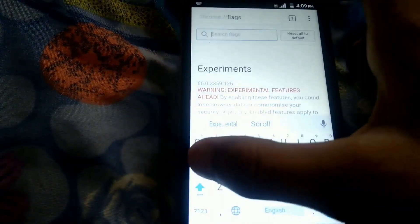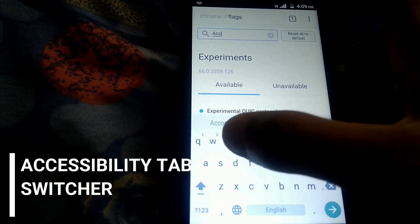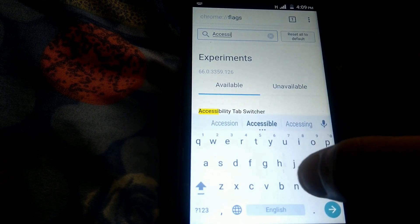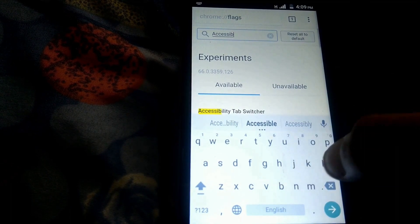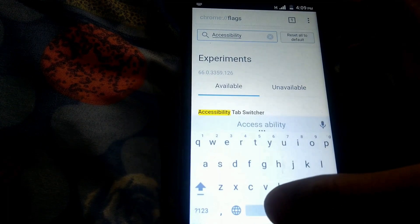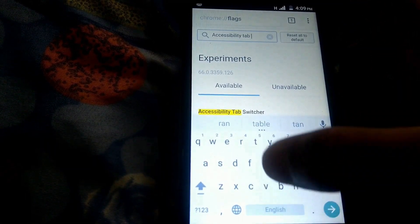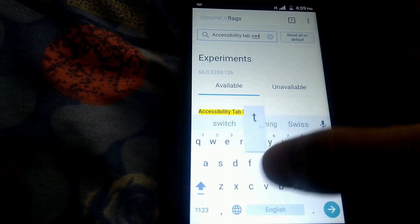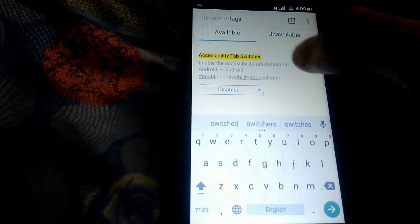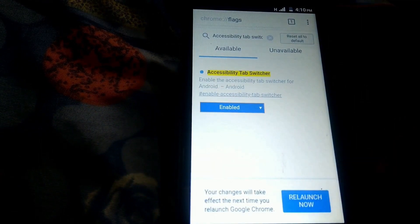The next one is the accessibility tab switcher. There is a nifty trick for Chrome on Android to switch tabs. Chrome displays tabs like cards stacked over each other. The accessibility tab switcher flag allows a user to switch tabs compactly by displaying only the names of the tabs organized as a list. Search for it, enable it, and tap on relaunch now.